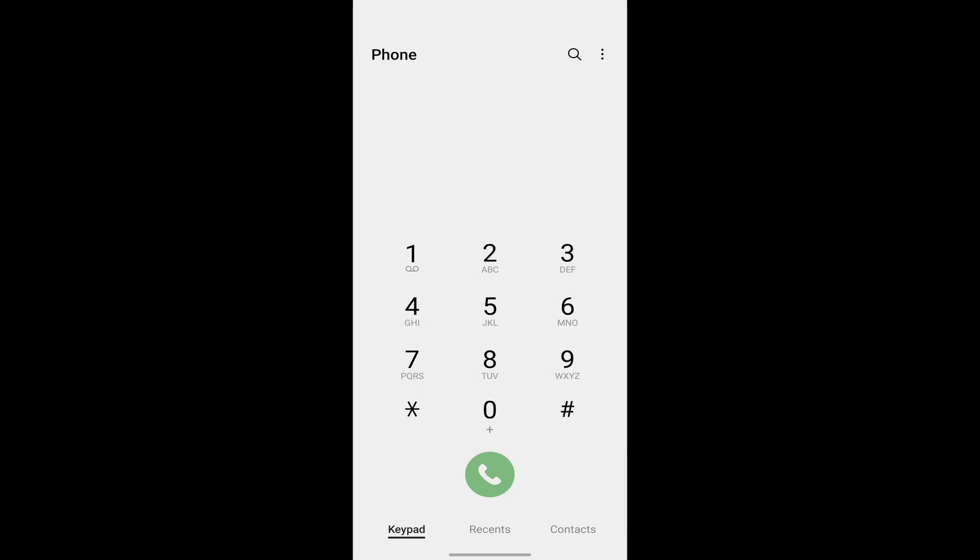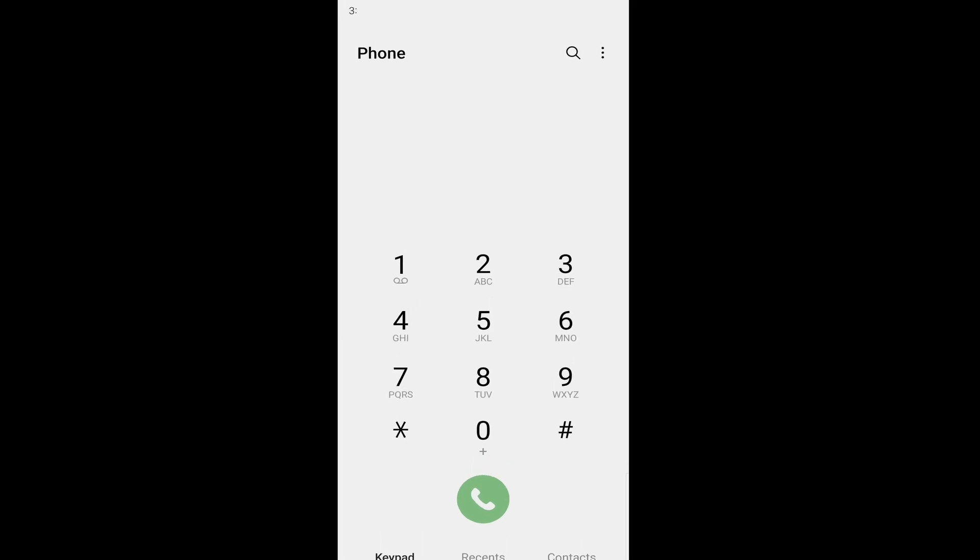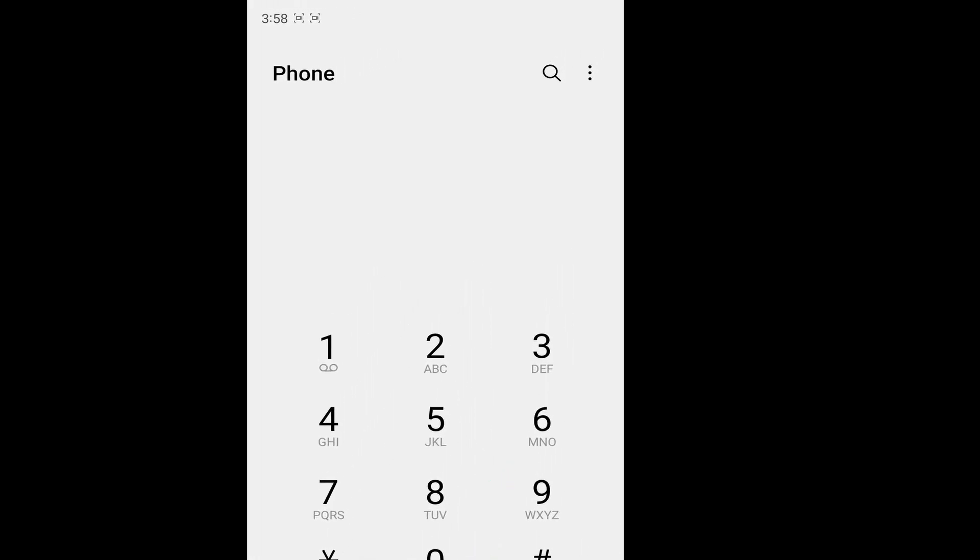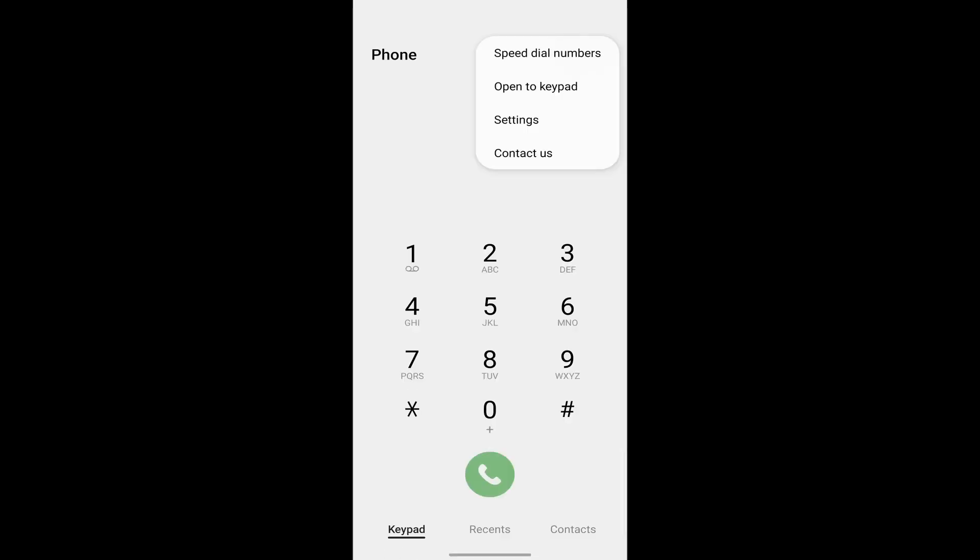The first thing that you need to do is just go to your dialer. Over there, you've got to click on the three dots which are on the top right. After that, click on settings.